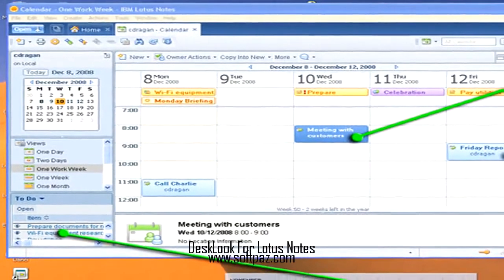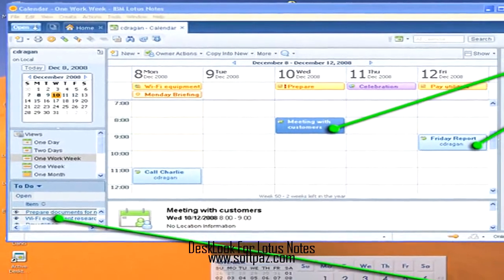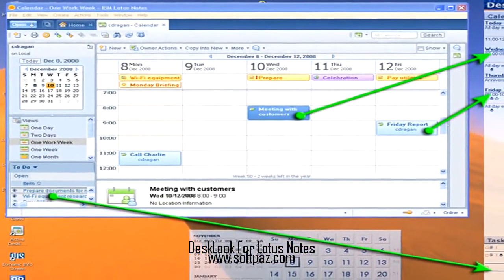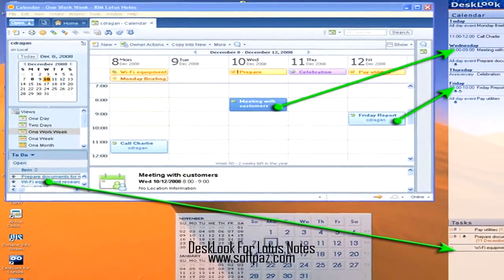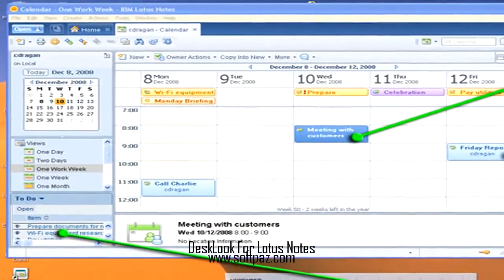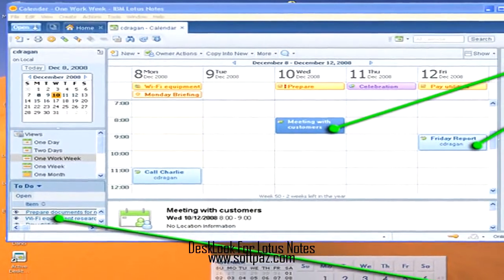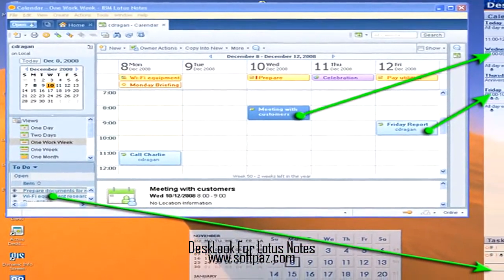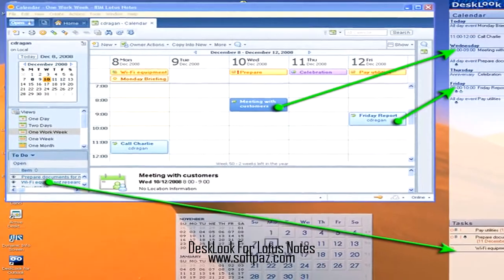Double-clicking on the program's taskbar icon will pop up the quick view. One more notable feature allows Desk Look for Lotus Notes to work as a launcher for Notes, so everything is started automatically with the computer startup.